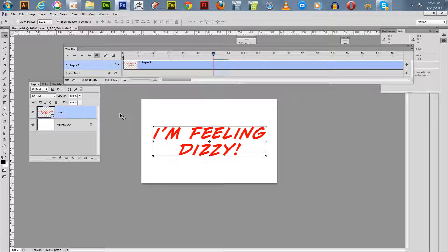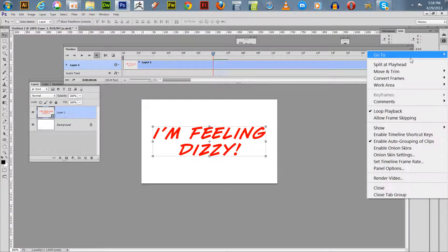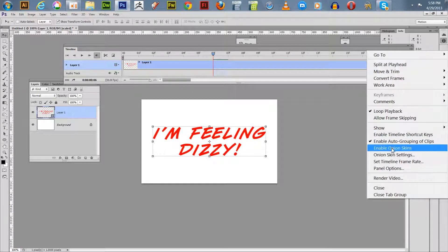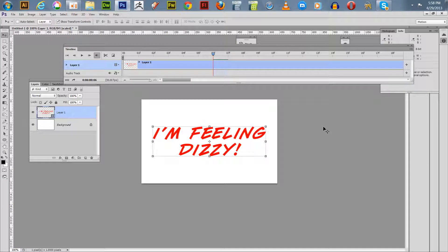Now we've got five duplicate frames. You also need to turn on your onion skinning so you can see exactly what's going on. You go up to the video timeline, click down on this, and you enable onion skinning.